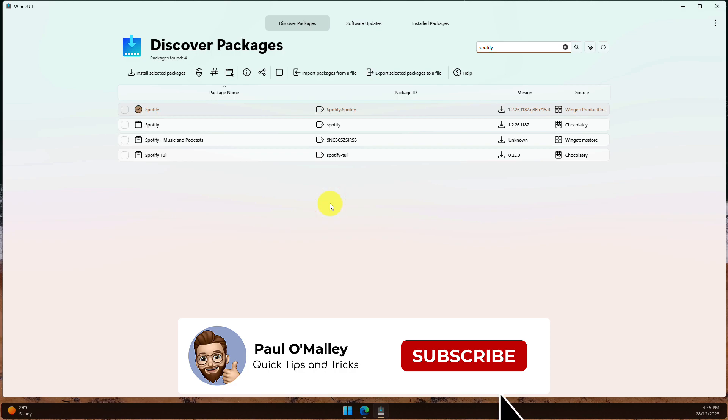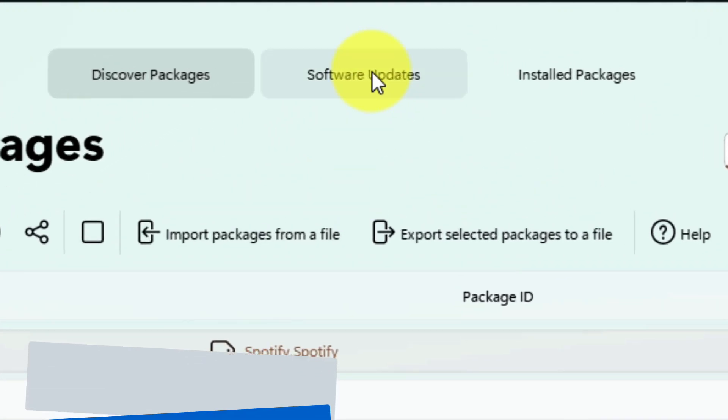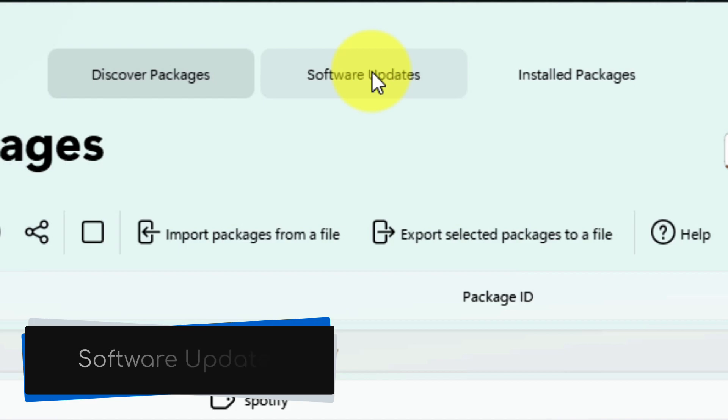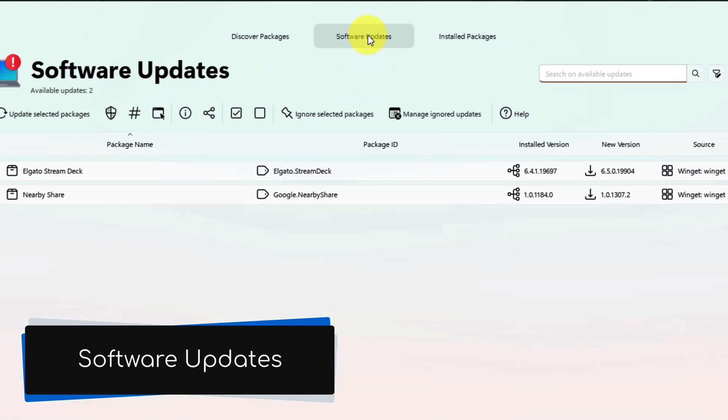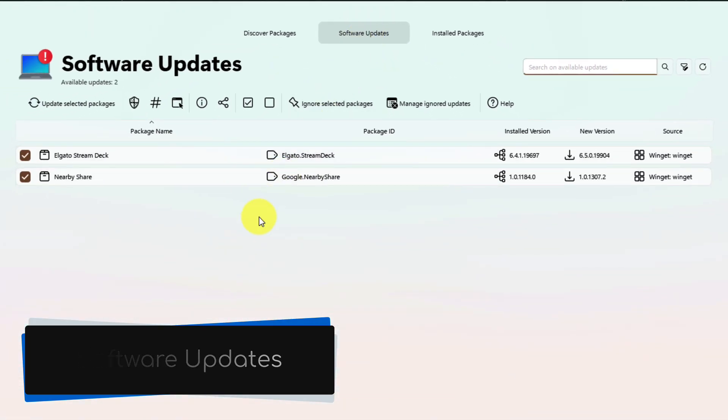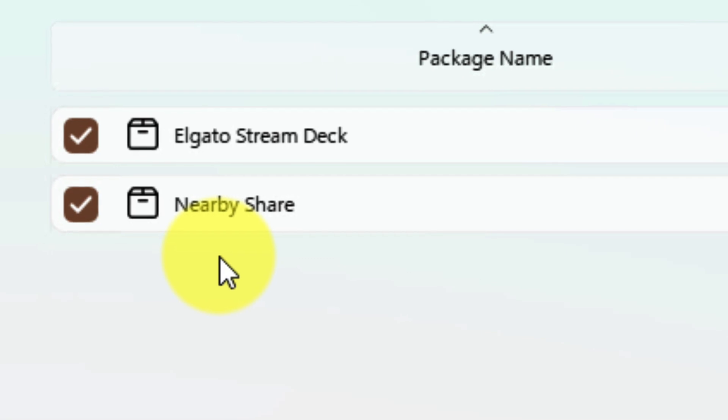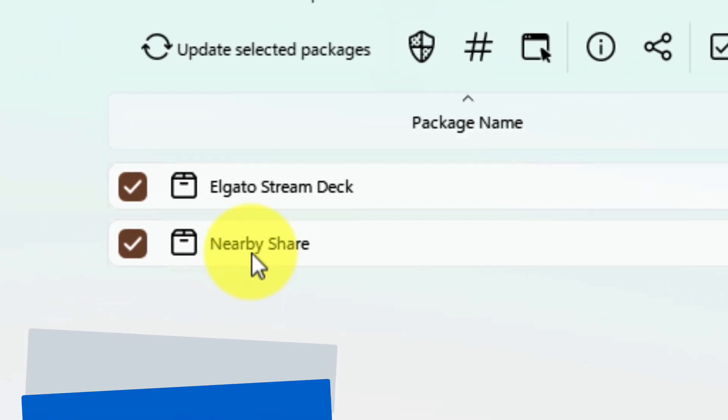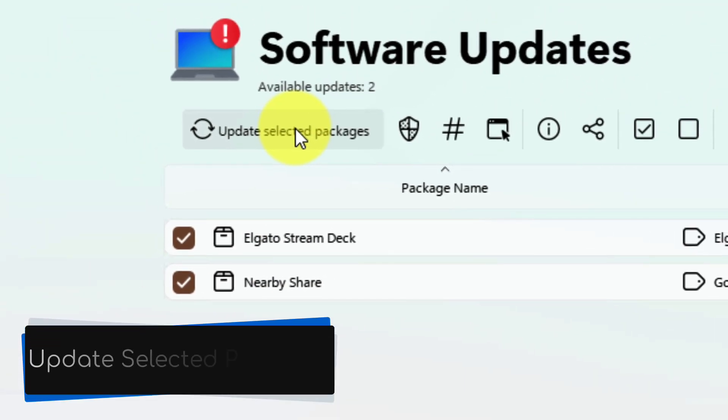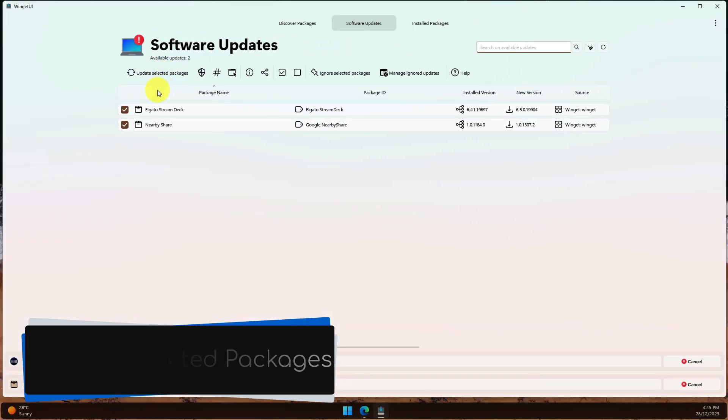Let's now move on to probably my favorite part of this app, the ability to manage app updates. In the Software Updates tab, we can see that it has already found updates to two of my existing applications. These weren't installed by Winget, but the app is able to help me keep them updated still.